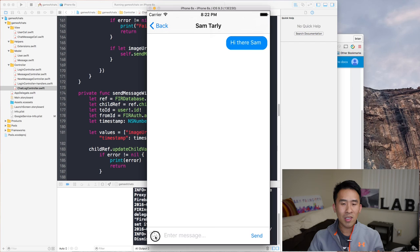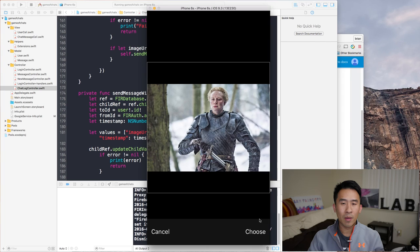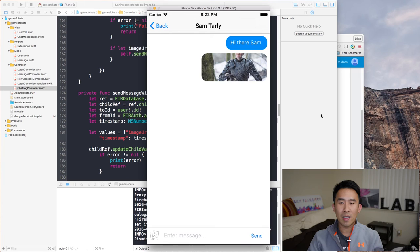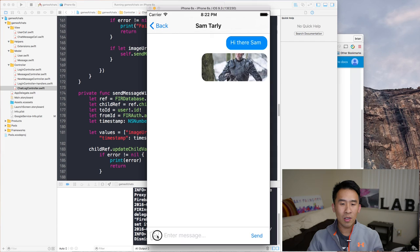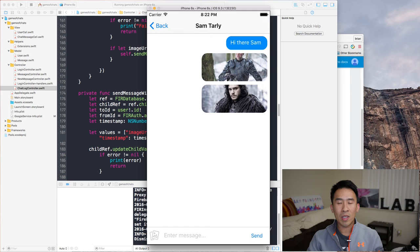In the last episode, we implemented a way to send images to various users in our system. I'm going to show you how that looks right now and talk about how we're going to improve the implementation to not crop the images we send over. Logged in as Jon Snow, I can click into Sam Tarly's message log, and upon sending an image — Brianne's image here — we send it off to Firebase. You notice how it's kind of cropped off; her head is not showing.